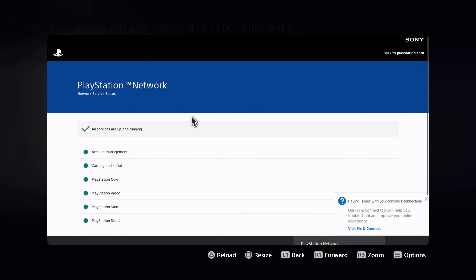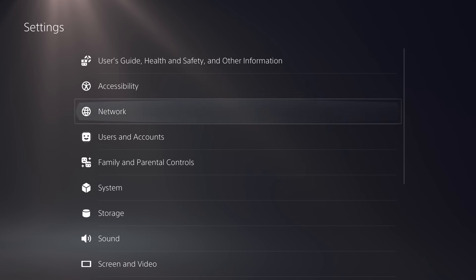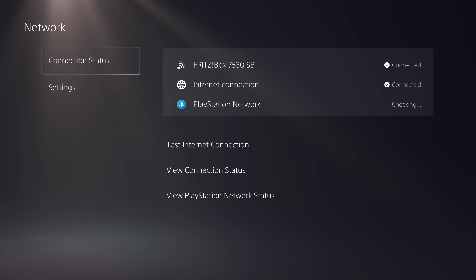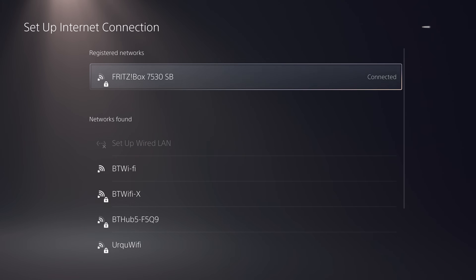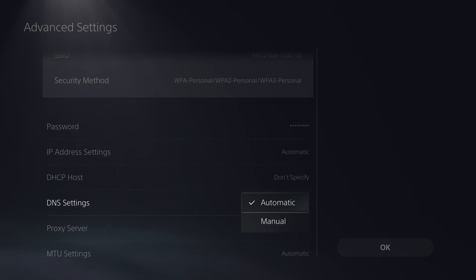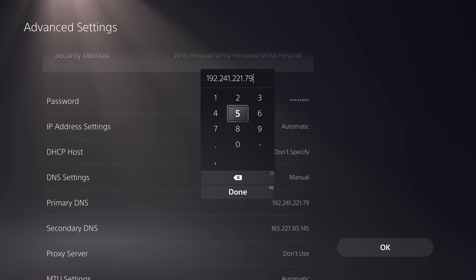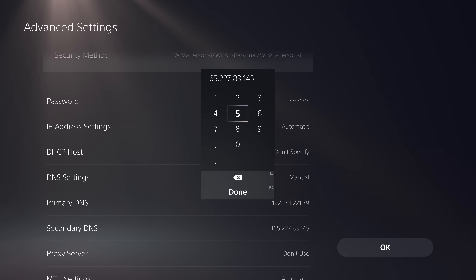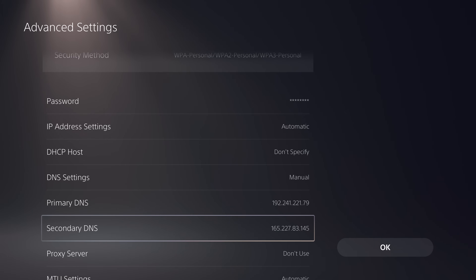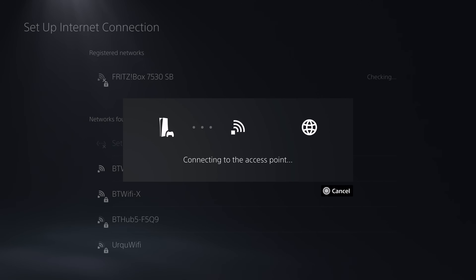The final method is quicker but comes with some risk — using a custom DNS. Go to Settings, then Network Settings, Set Up Internet Connection, press Options next to your Wi-Fi network, go to Advanced Settings, then DNS Settings and change it to Manual. For the primary DNS enter 192.241.221.79 and for the secondary DNS enter 165.227.83.145. These are interchangeable so you can swap them between primary and secondary in case one server is down. Click OK and let it connect to the internet — it should connect just fine.